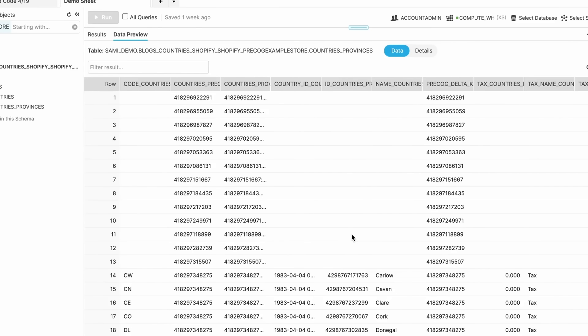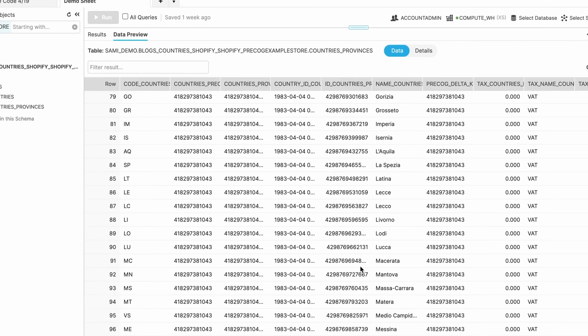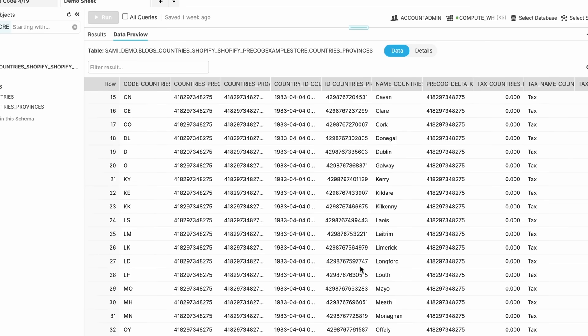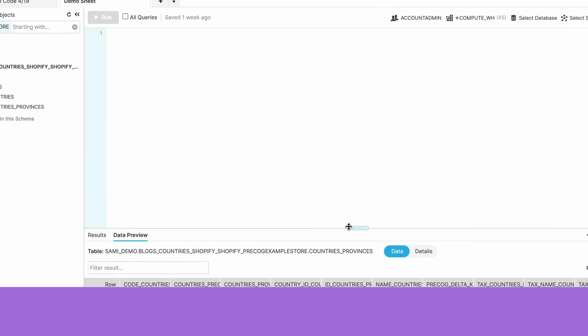This is just one example of how Precog makes accessing data radically simple. Get business-ready data from any source. Head to precog.com now to get started.